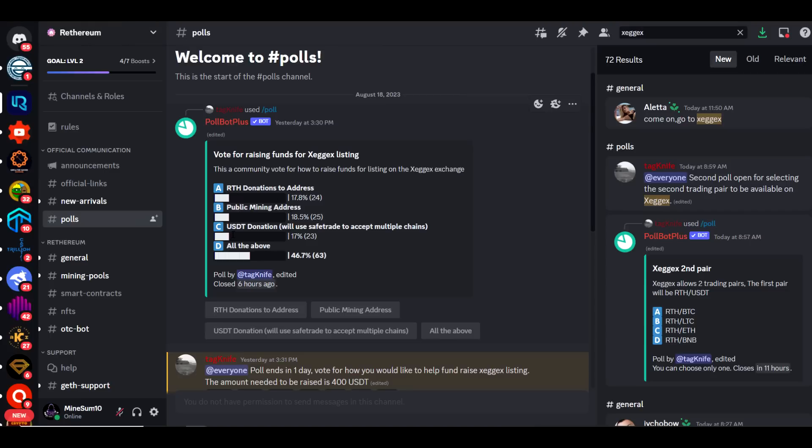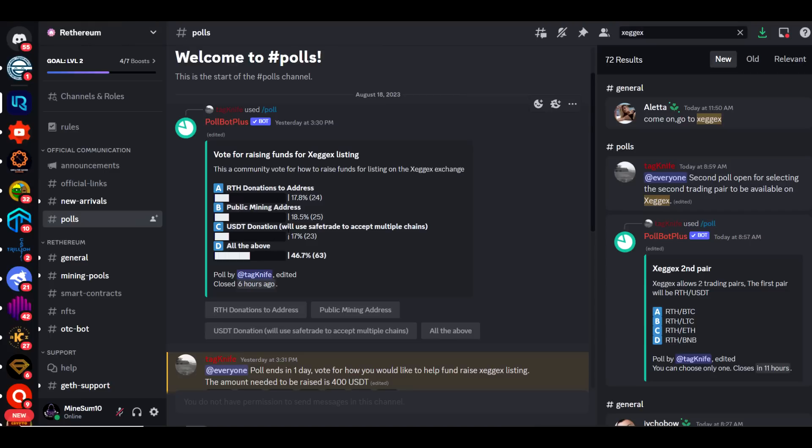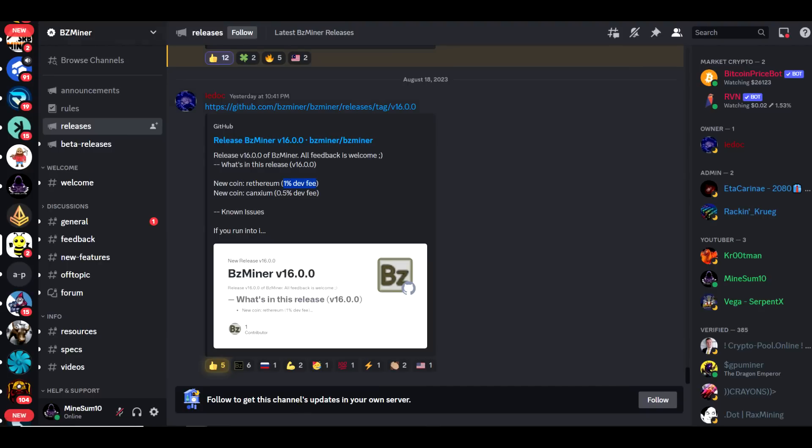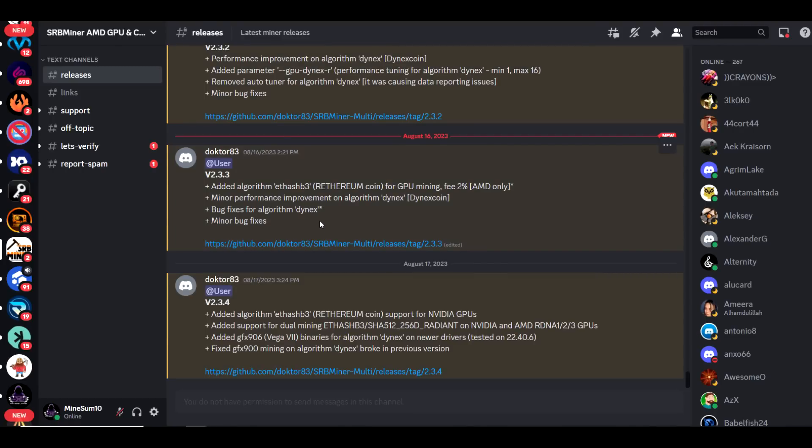We also have support from some of the larger miner devs. One of them being BZ Miner, which released yesterday, is currently supporting Rethereum at a 1% dev fee. We also have Rigel Miner adding it today, also at a 1% dev fee. And then SRB Miner also added this about three days ago and it is currently at a 2% dev fee.